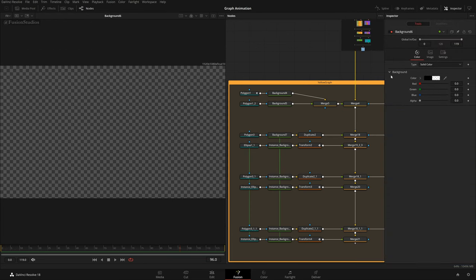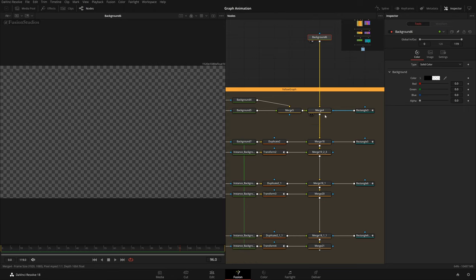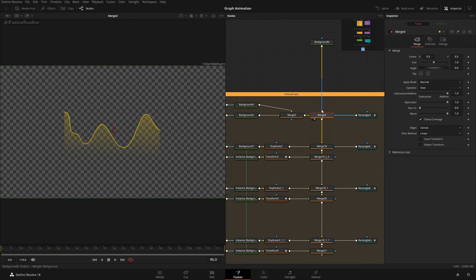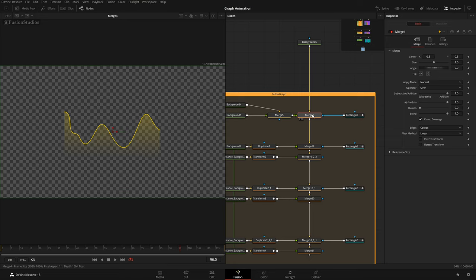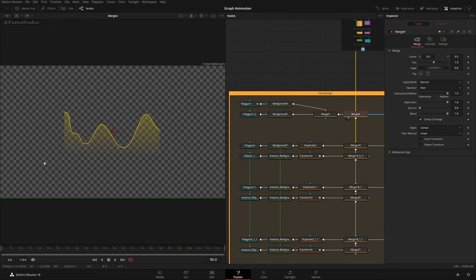The first thing is this plain background — in the inspector you can see my alpha is set to zero, which means it's transparent. We're seeing the checker underlay beneath. This acts as a blank canvas on which we will draw things. With this merge I was able to add things onto it. The yellow input is the background, the green input is foreground, and the blue input is the effect mask.